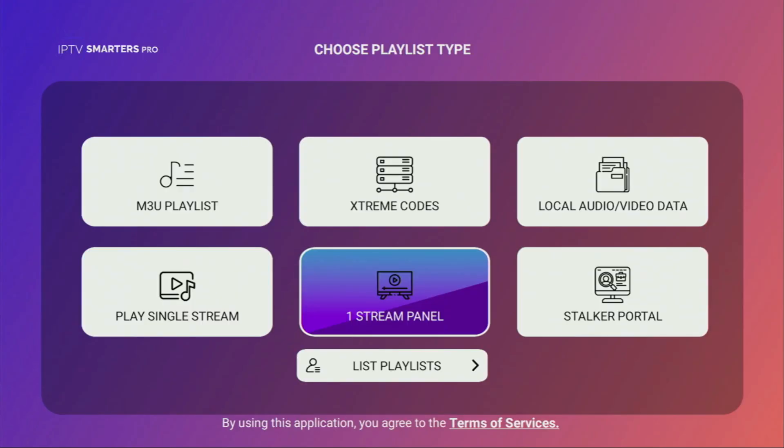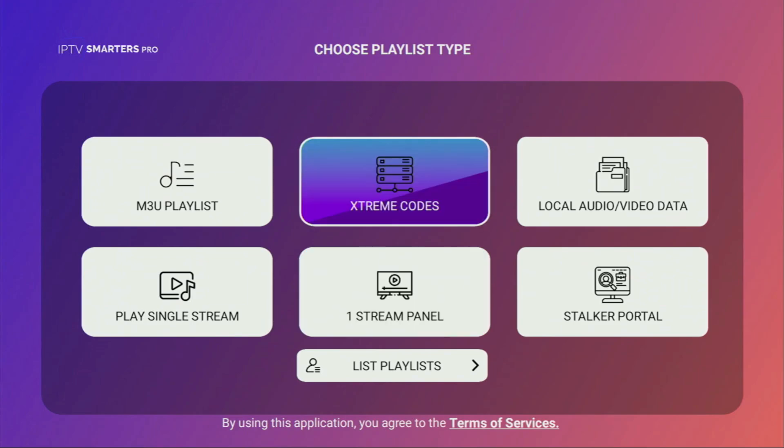And from here, you basically have two main options. So if your live TV provider gave you an extreme code, you would click on the extreme codes right here.